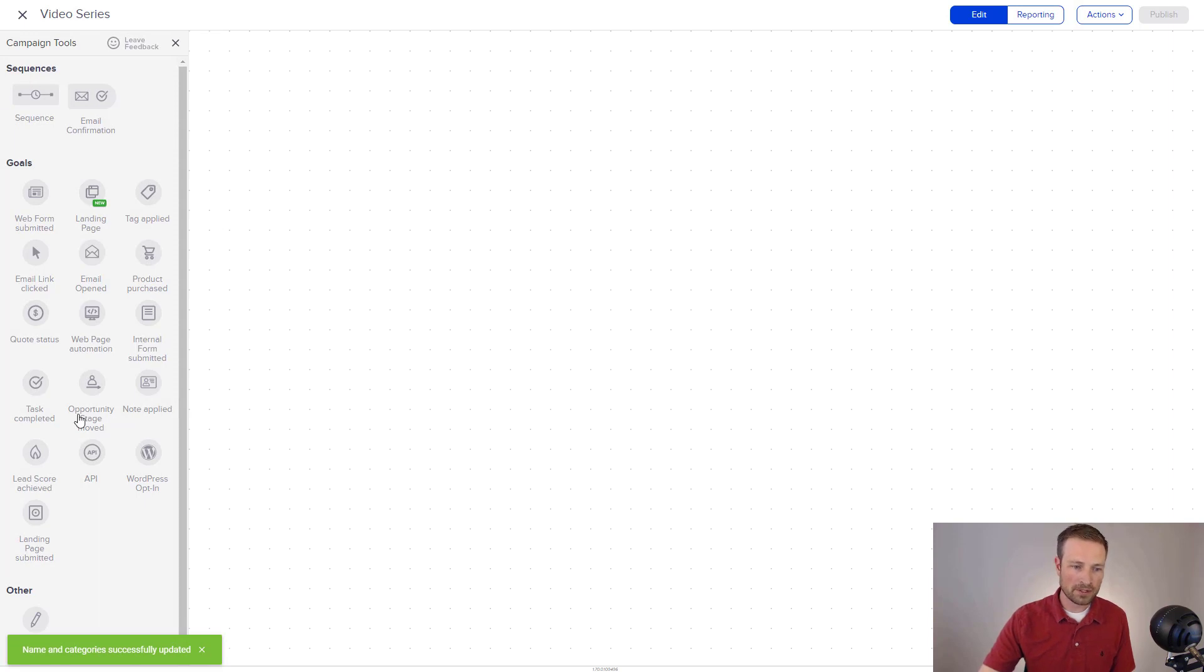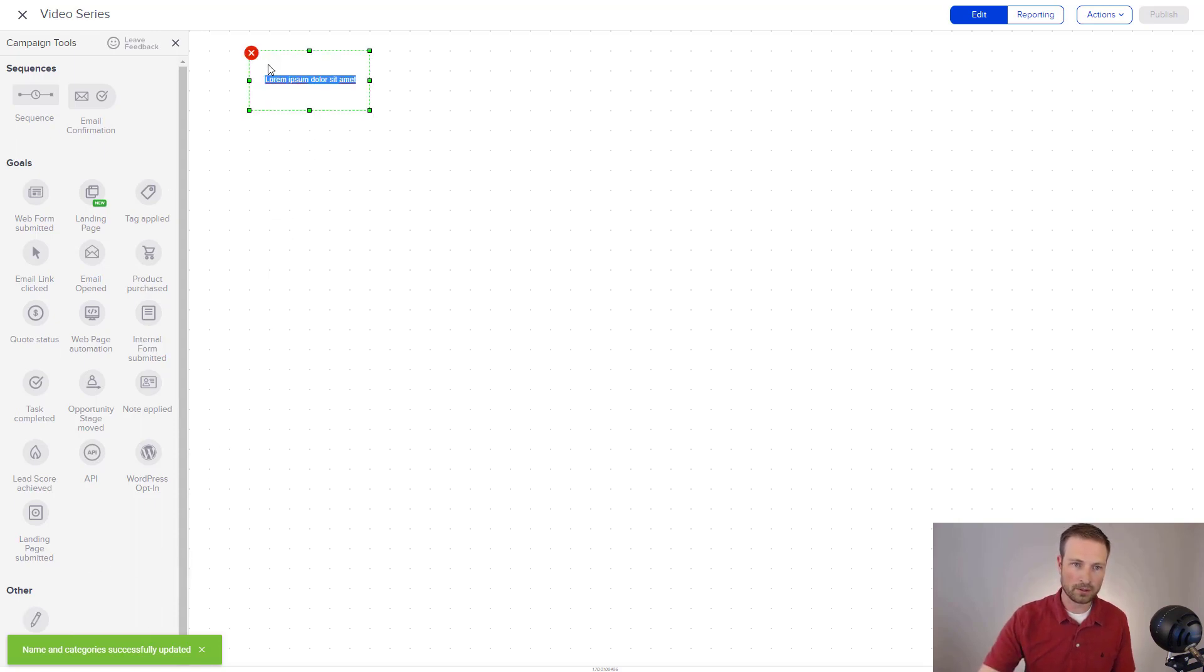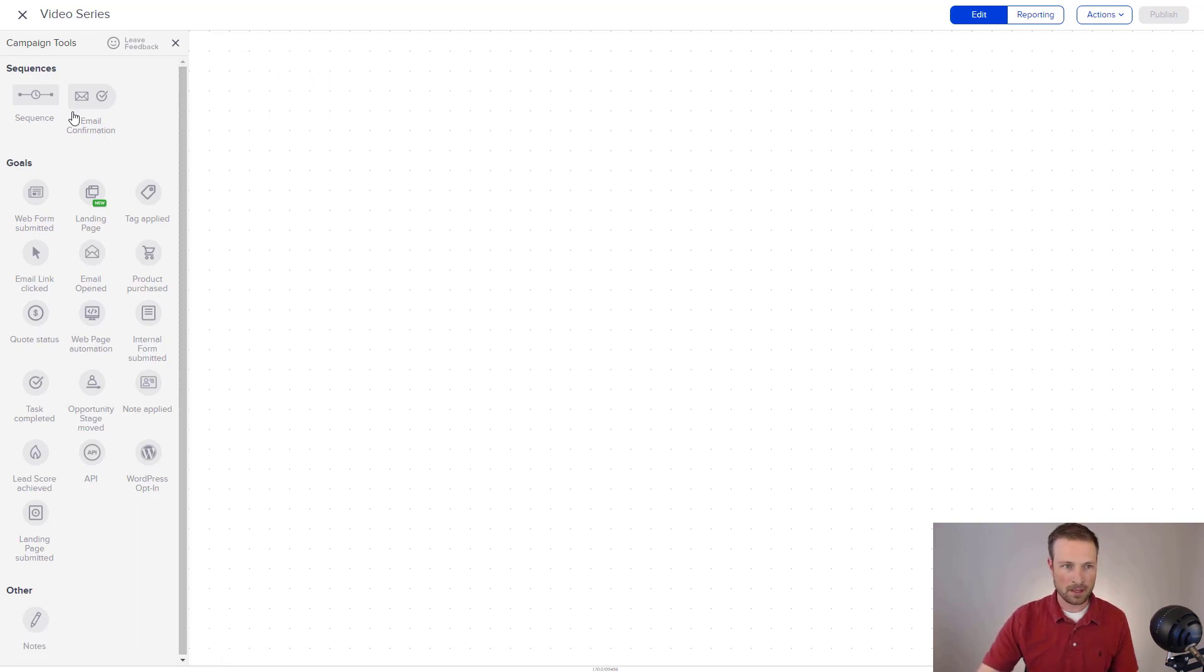Over here on the left, you're going to see in our toolbox two main sections. And then down here, we can also add notes, so I'm just going to show you real quick. This is a note. That's all it does. So I'm going to delete that, and we're going to focus our time here on goals and sequences.